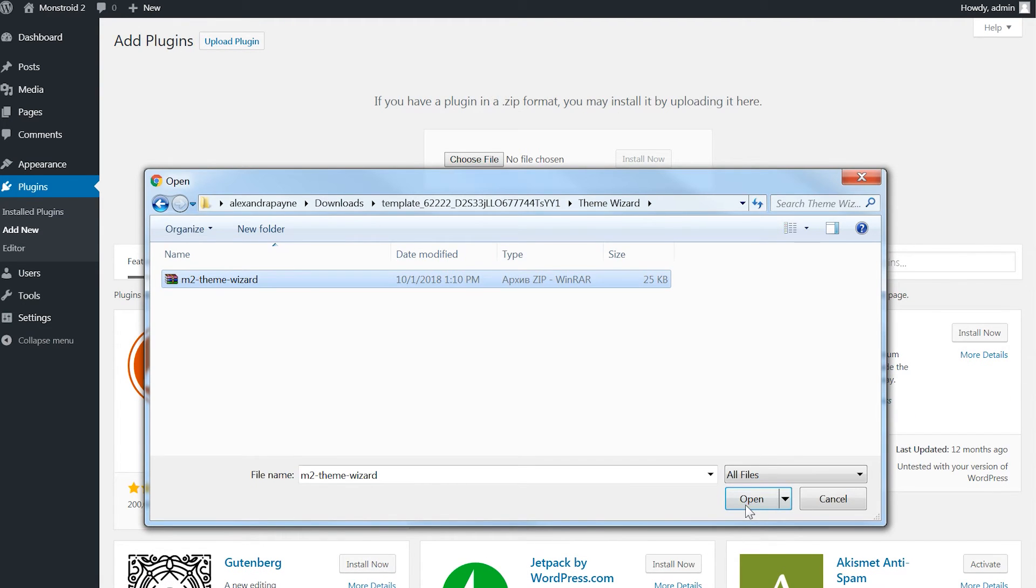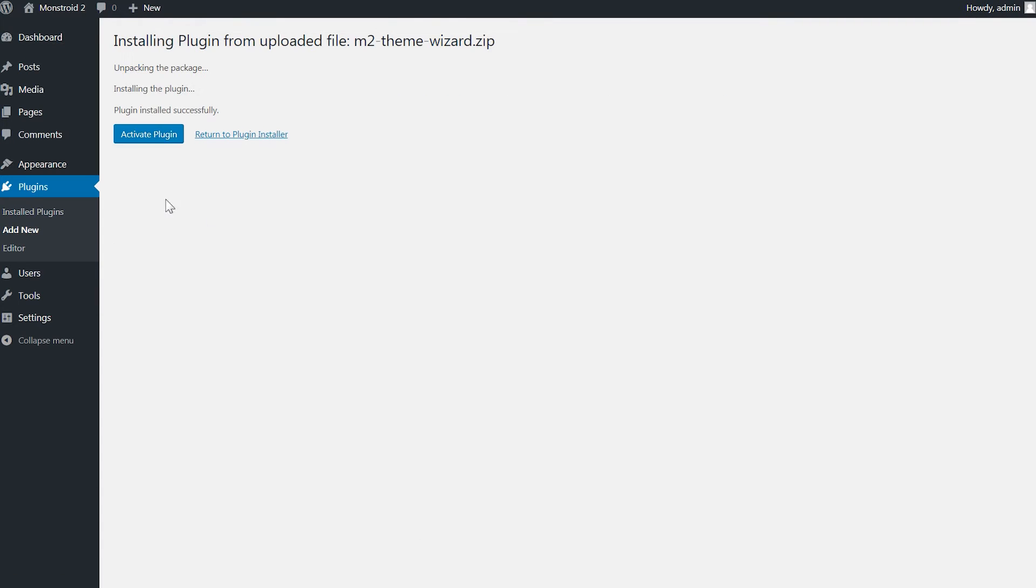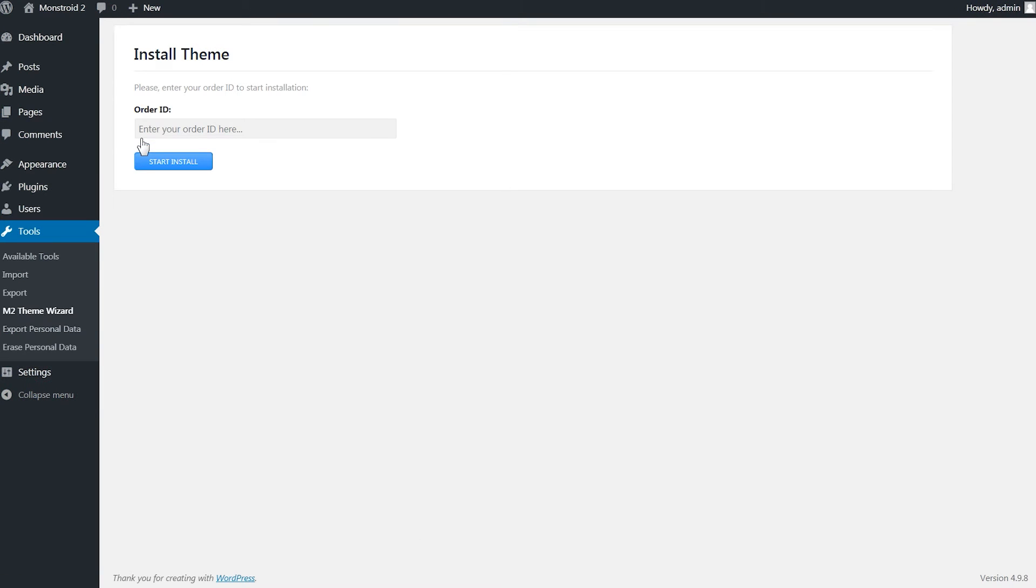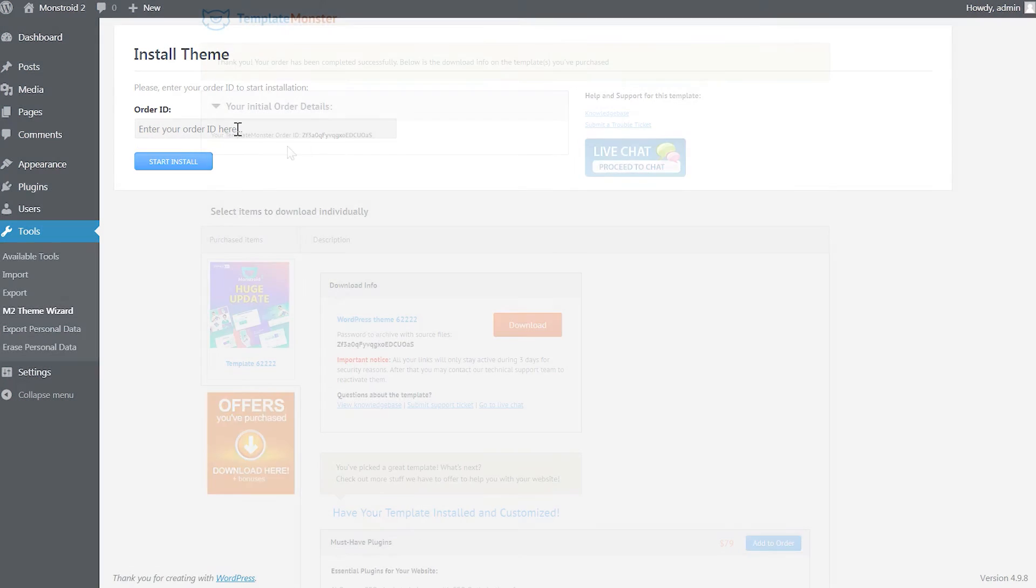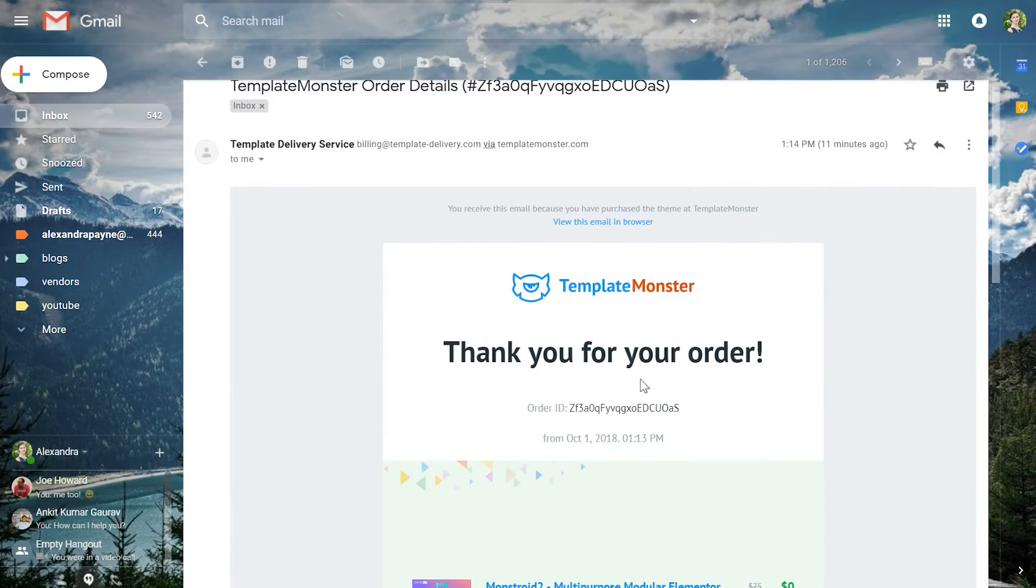Then you choose it in your Explorer and you click activate plugin. Your next step is entering your order ID. You can get it on the page where you have downloaded the theme from or it is also in the email that went after you completed the order.